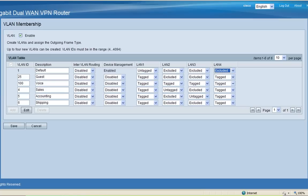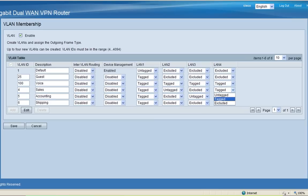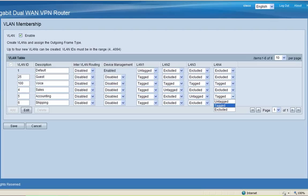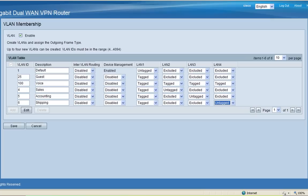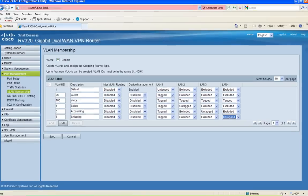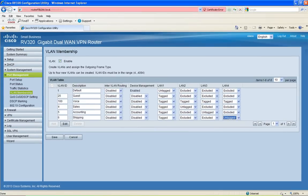I need to assign VLAN 6 to LAN 4. I'm going to exclude VLAN 1, exclude the guest VLAN, leave the voice VLAN tagged, exclude VLAN 4, exclude VLAN 5, and make VLAN 6 untagged. This will allow each group to have their own separate network.